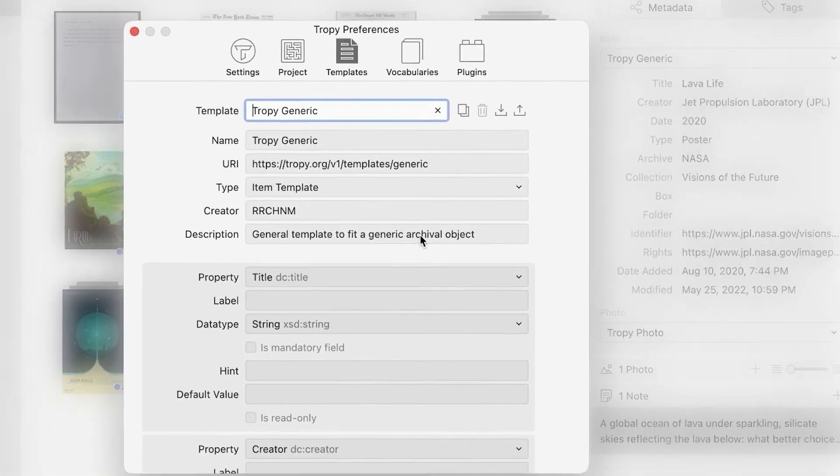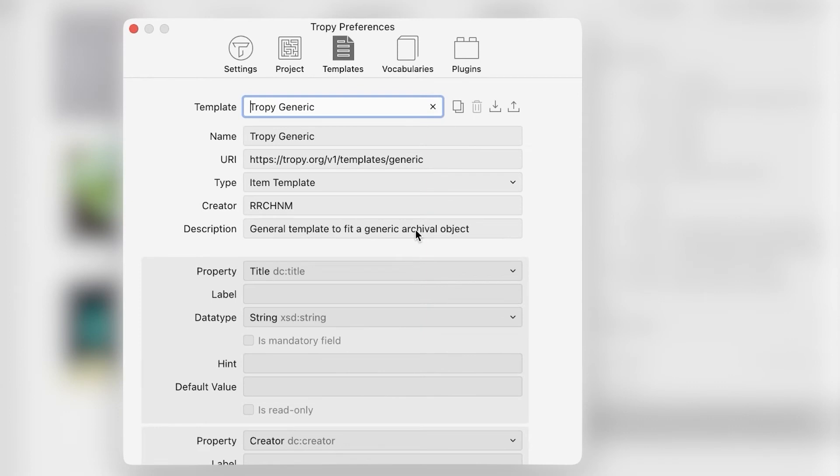Templates that ship with Tropy are locked and cannot be edited, but we can make a copy of Tropy generic, change its name, and add, subtract, or edit the fields from there. Click the duplicate icon.